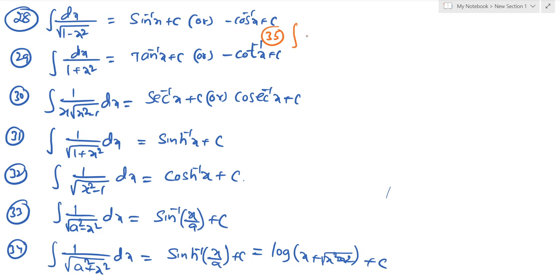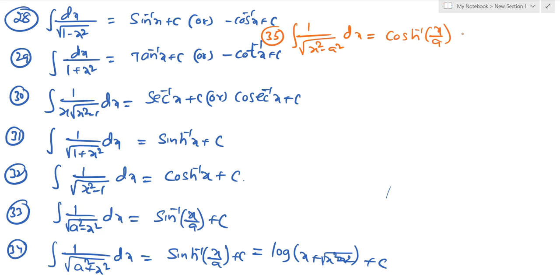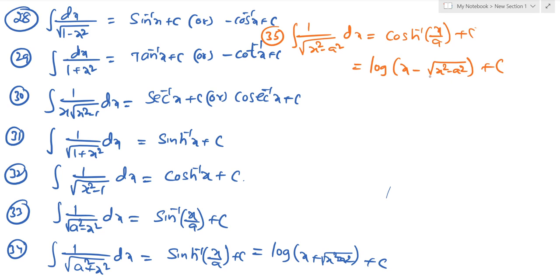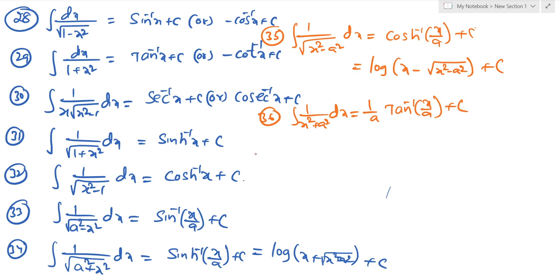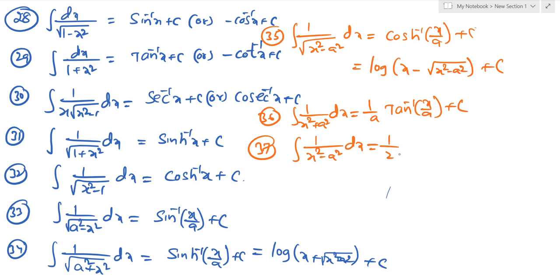The thirty-fourth result is also equal to log of (x plus square root of x squared plus a squared) plus c. Thirty-fifth formula: integration of 1 by square root of (x squared minus a squared) dx equals cosh inverse of (x by a) plus c, which also equals log of (x plus square root of x squared minus a squared) plus c. Thirty-sixth formula: integration of 1 by (x squared plus a squared) dx equals 1 by a times tan inverse of (x by a) plus c.